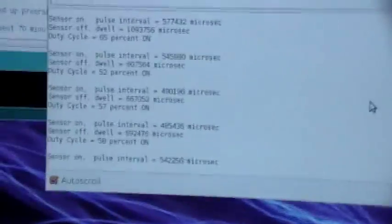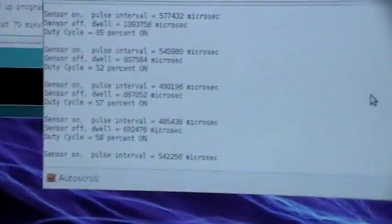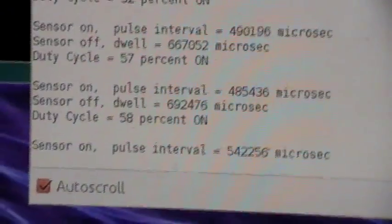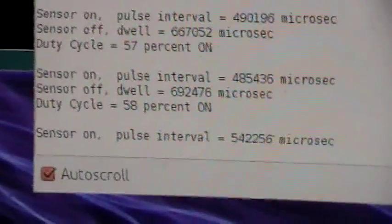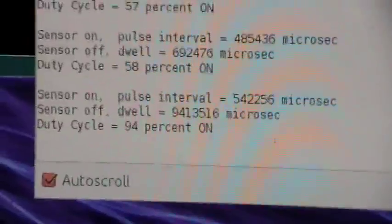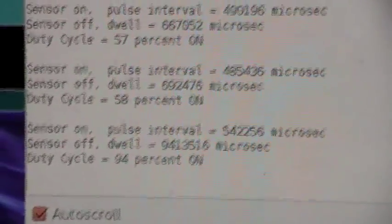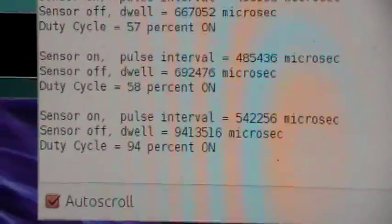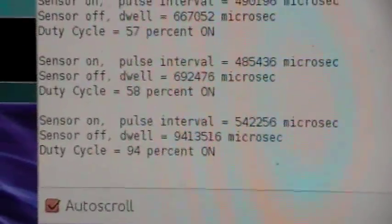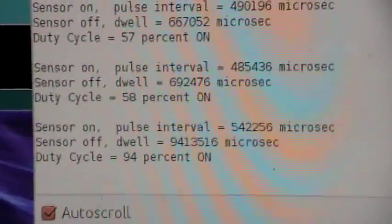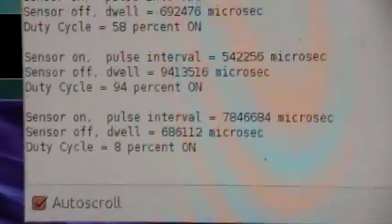And then I have the serial monitor program to tell me the intervals and the state of the sensor. Right now it's on, off. So there's the dwell, which would be the total on time, and then the duty cycle based on the last off time. On, off.